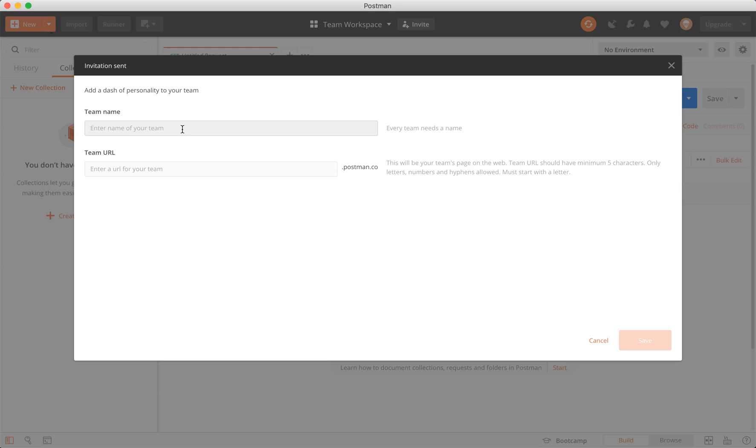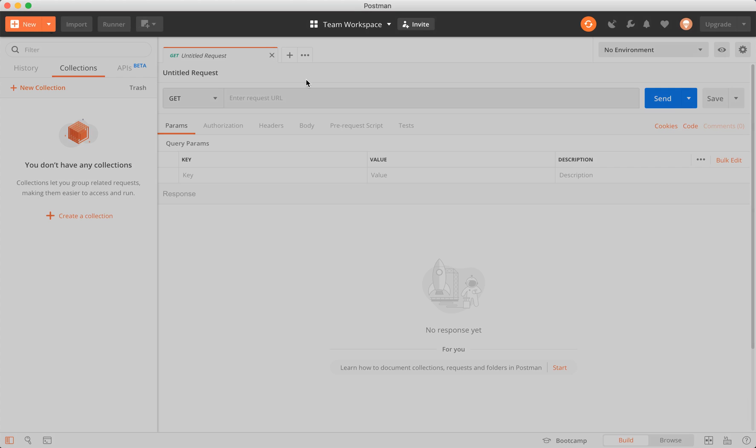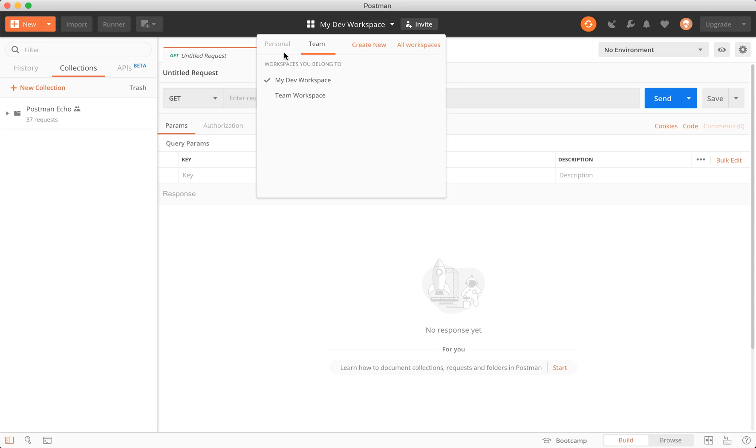I'll go ahead and name this DevOdyssey, and we'll call this DevOdyssey as well. Click save. And then now we've created a new team. You'll notice that within this team workspace, my dev workspace now moves to the team workspace as opposed to being a personal workspace.